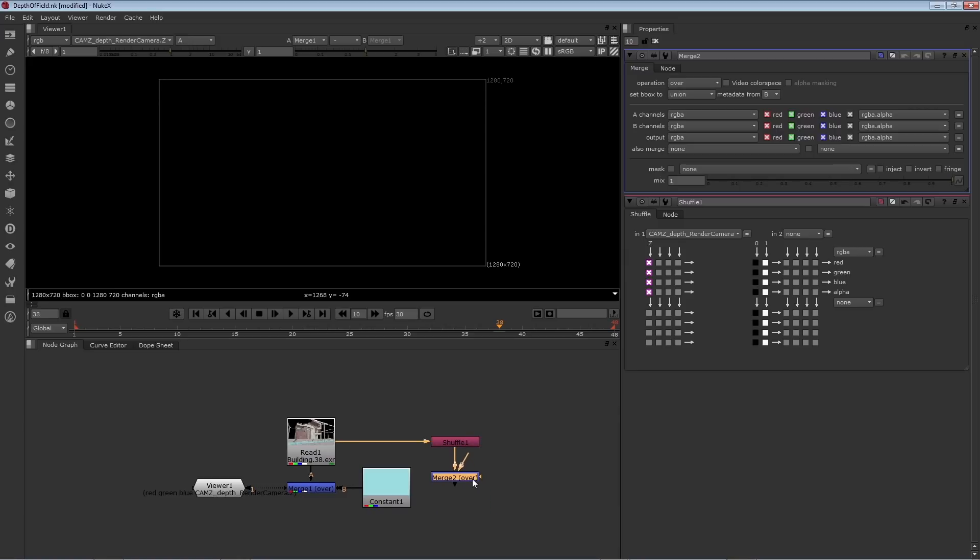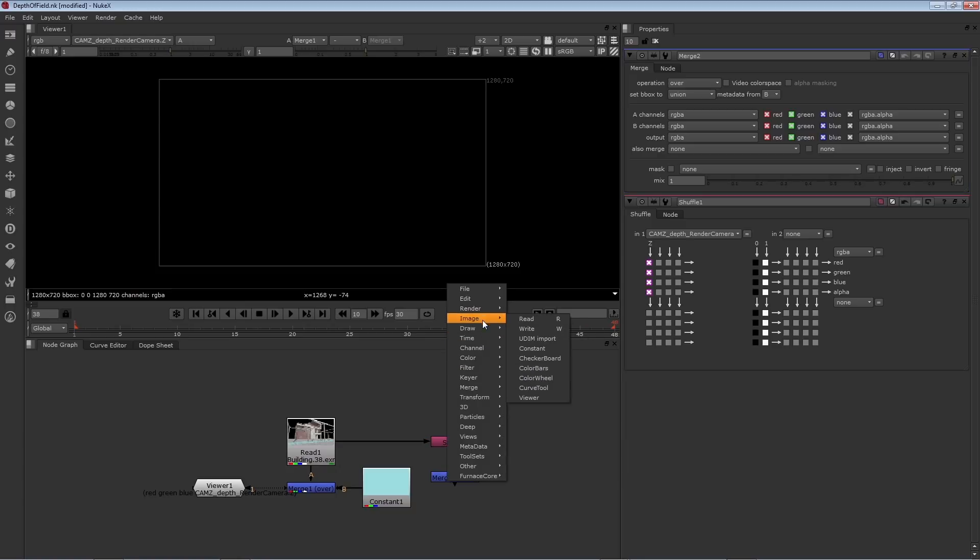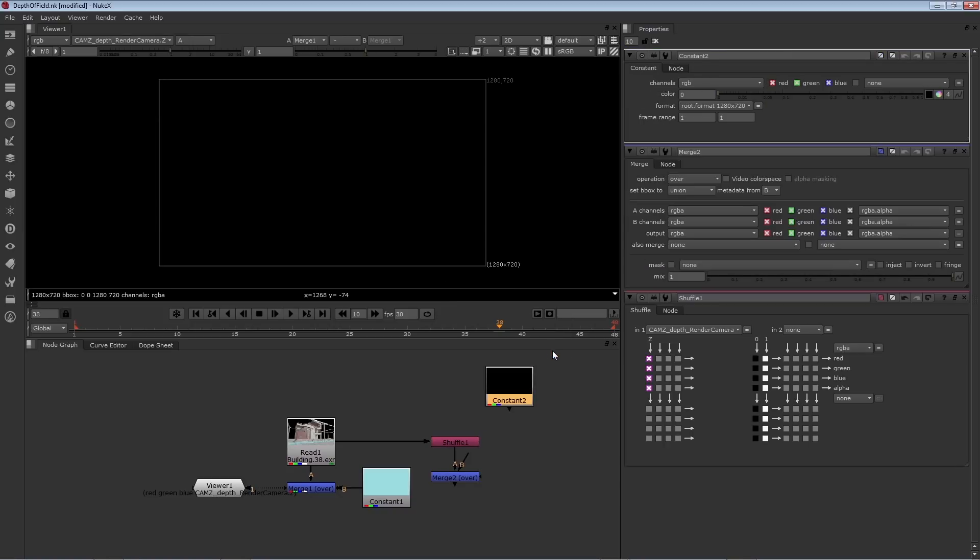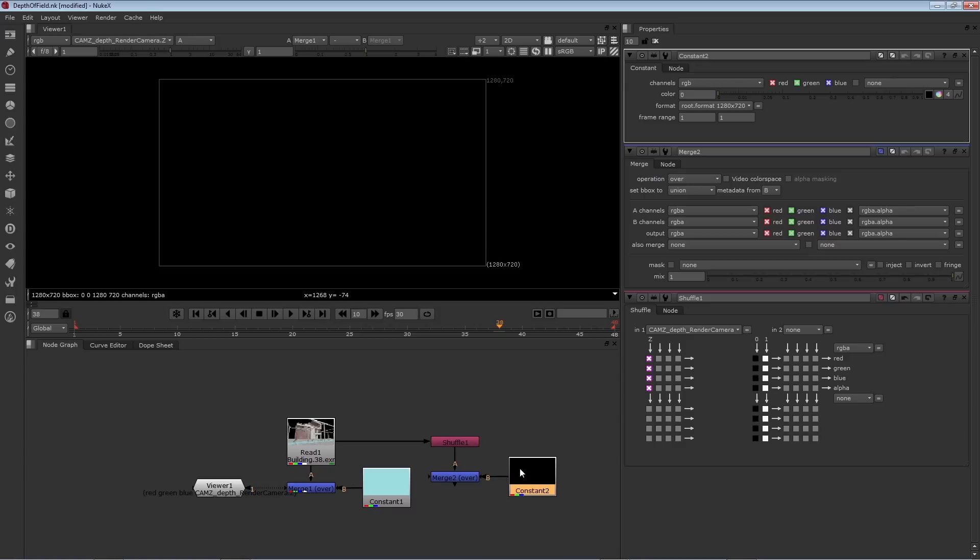I'll just attach the A input to the shuffle. I'll create a constant next. In this case, I can go to the image constant node and this will create a solid color. Then I'll attach the B pipe of the merge to the constant.